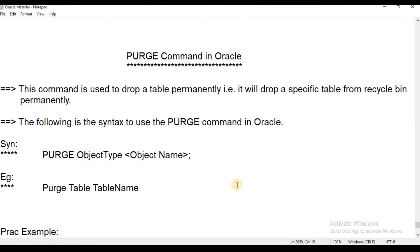Hi everyone. Welcome to Telugu's Kit Tutorials. This is Chandra Kalam. In this session, we are going to show advanced DDL commands.